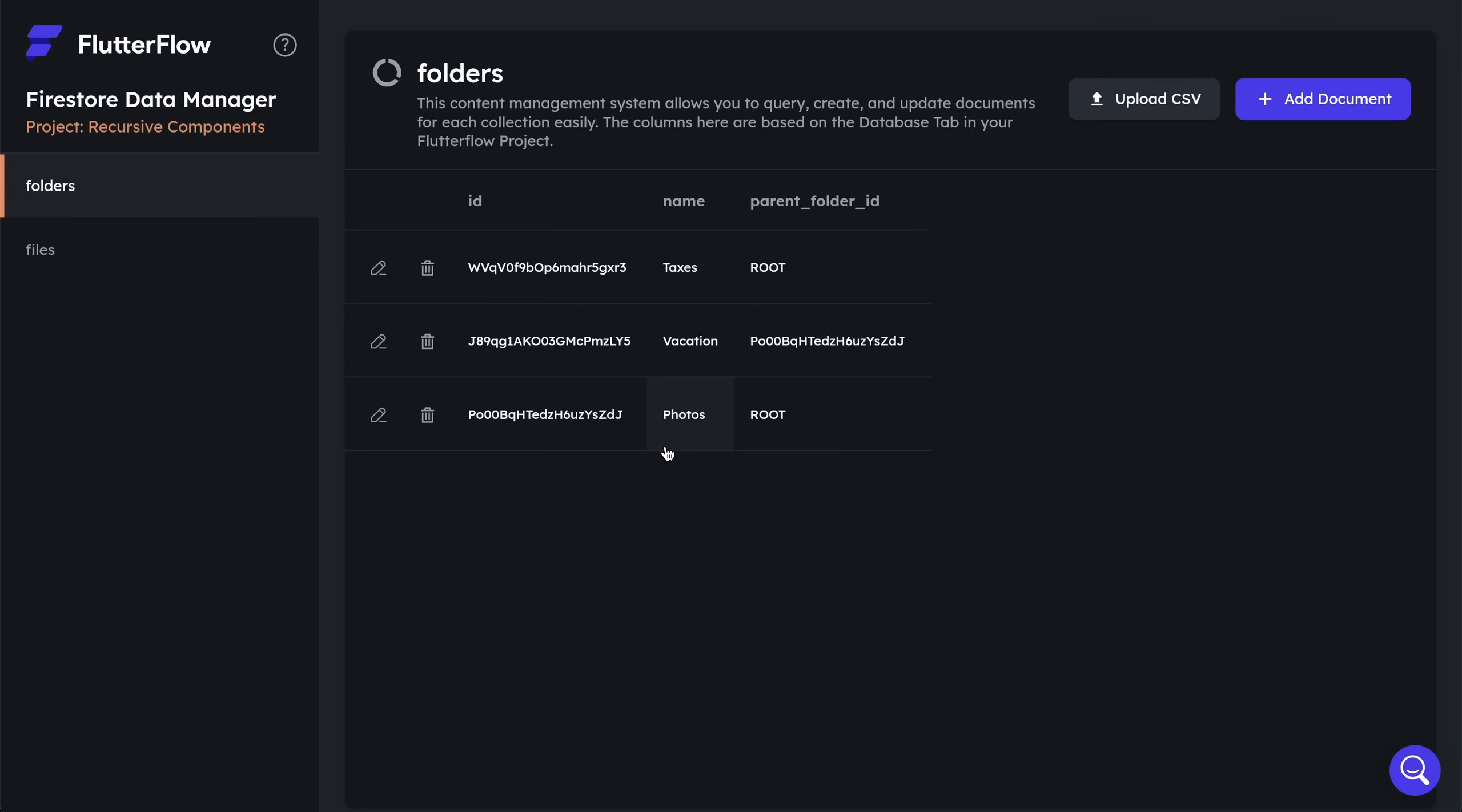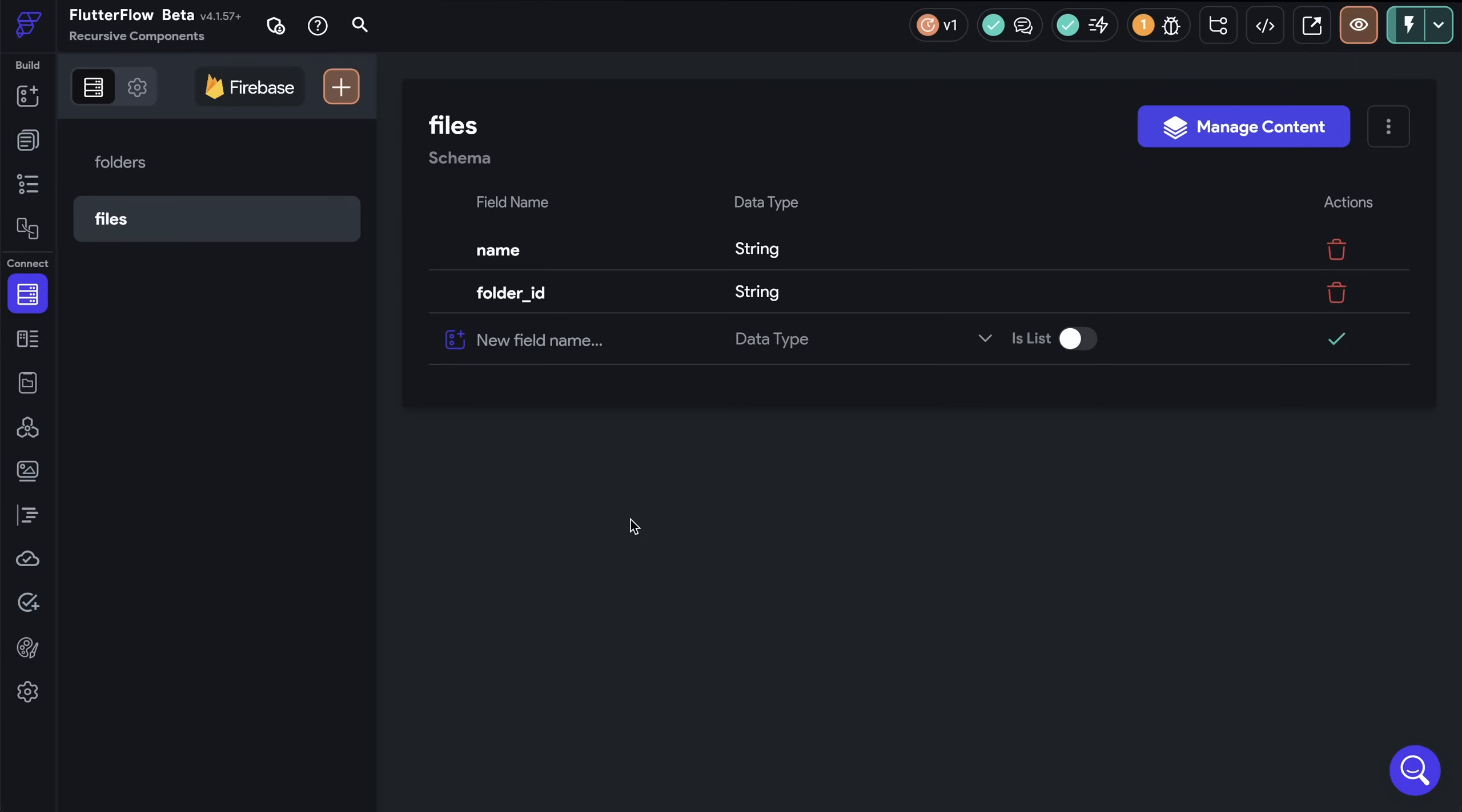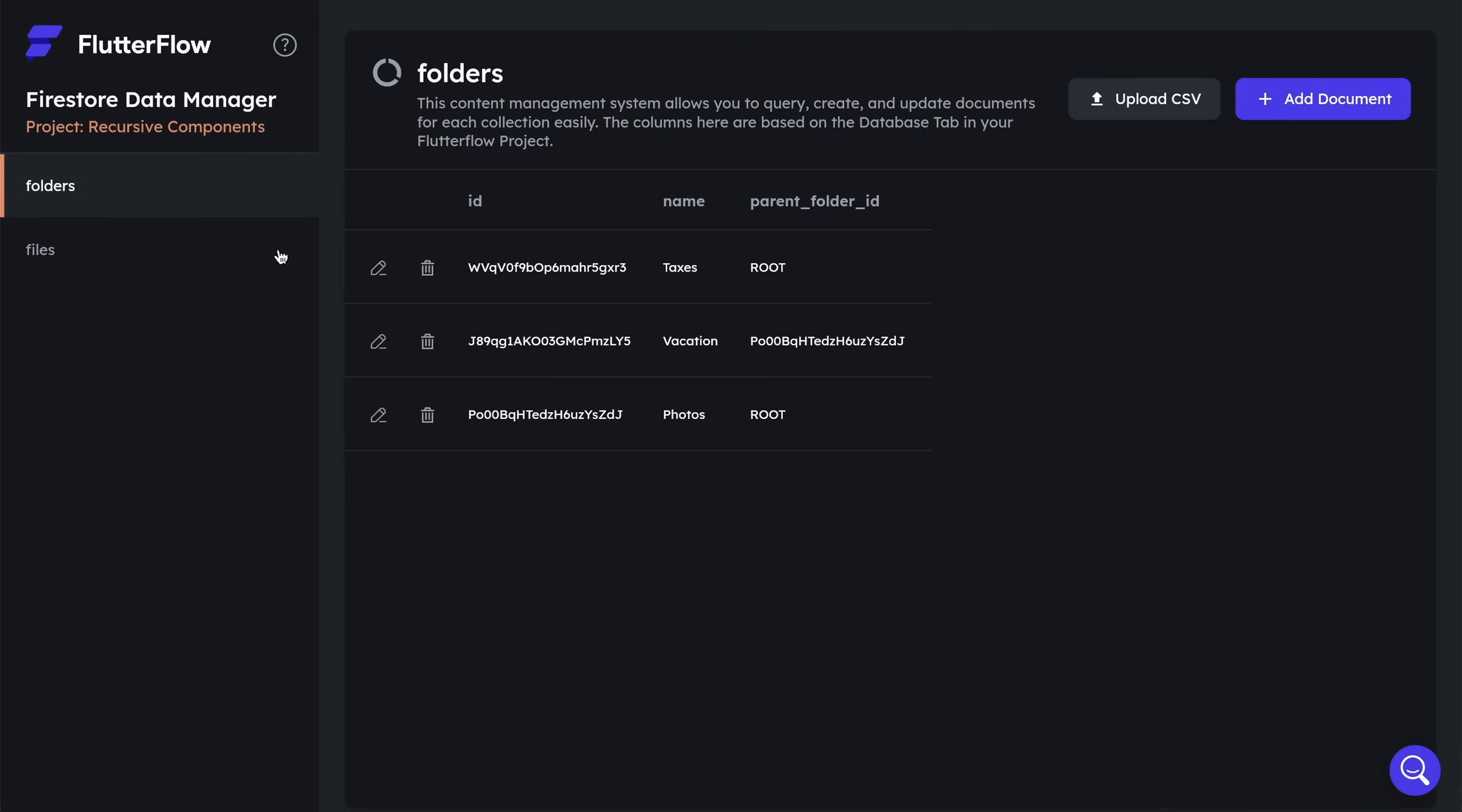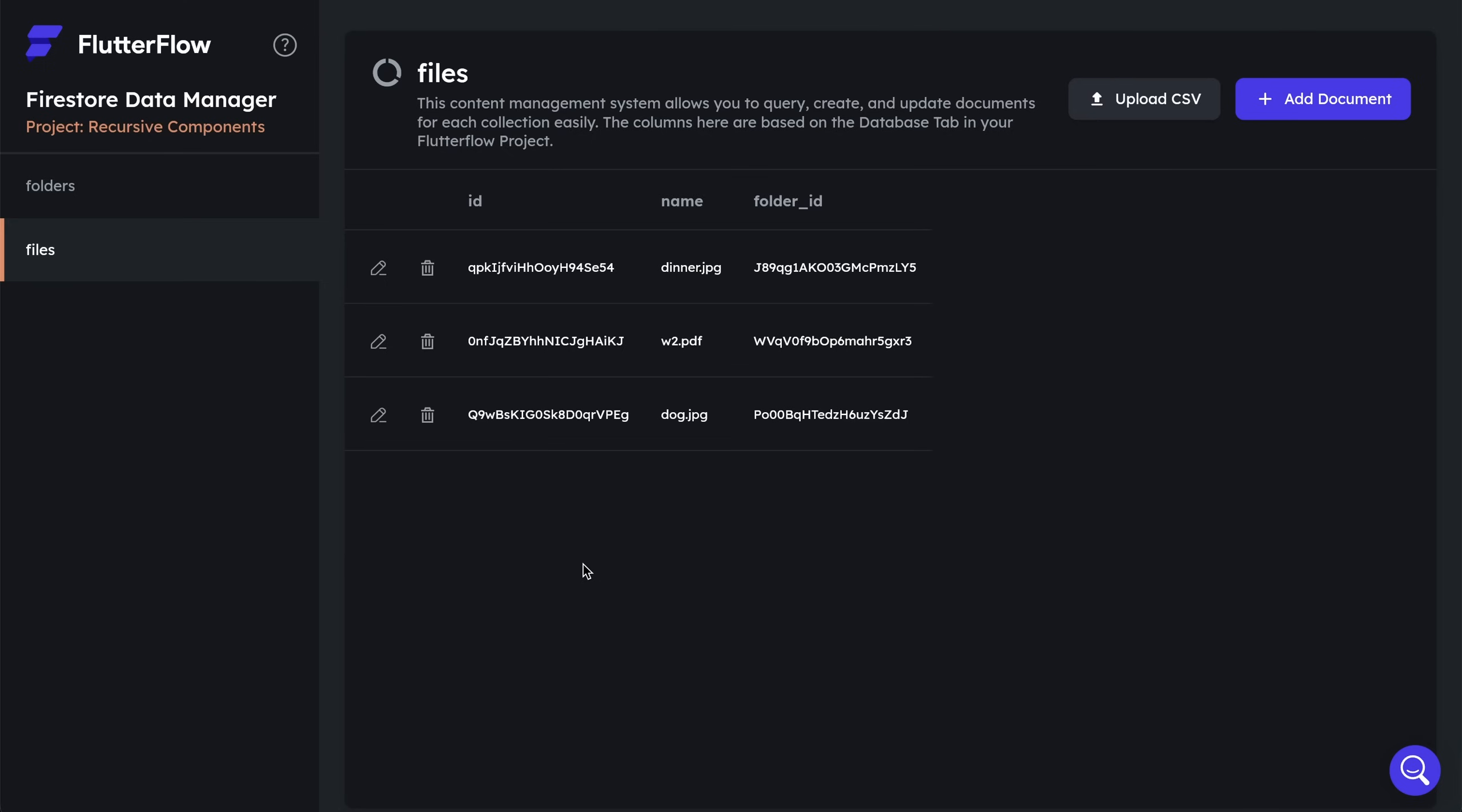Okay, let's look at the files. Our files collection is also similar. We've got the name of our file and the folder ID. And let's look at some of our documents to understand this. So you can see here for our w2.pdf has a folder ID that ends in this R3. So if we come up here, we can see we got our folder right here that ends in R3. And that's how these are linked together. The folder ID is what identifies which folder this file is in.